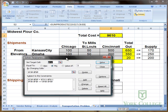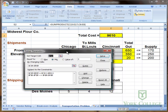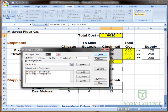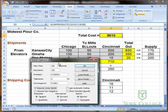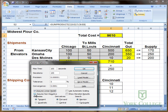The final step is to change some options in the dialog box. We go to the Options button and click Options. There are two things to check: we're going to assume this is a linear model, which it is, and we're also going to assume that the variables — the shipment quantities — are non-negative. So we click the checkbox for Assume Non-Negative. Then we push OK.